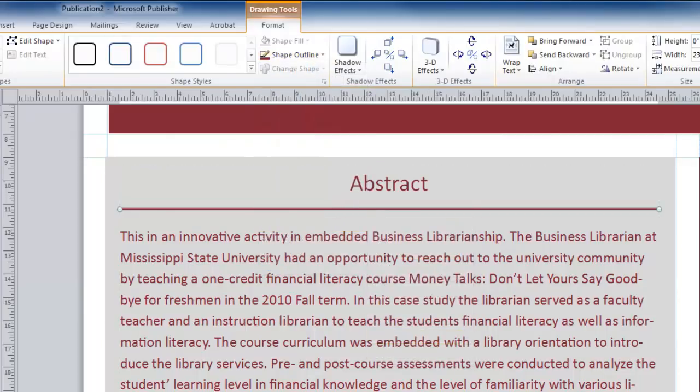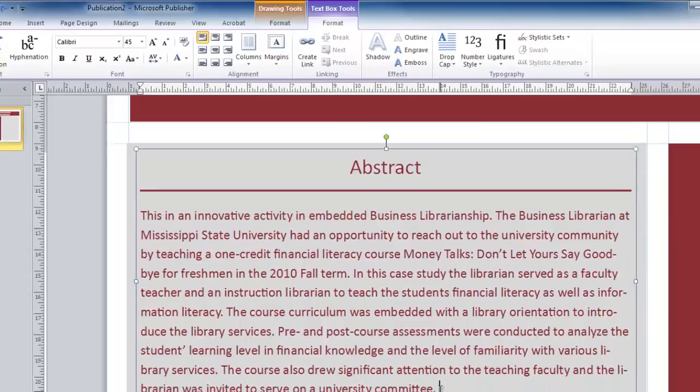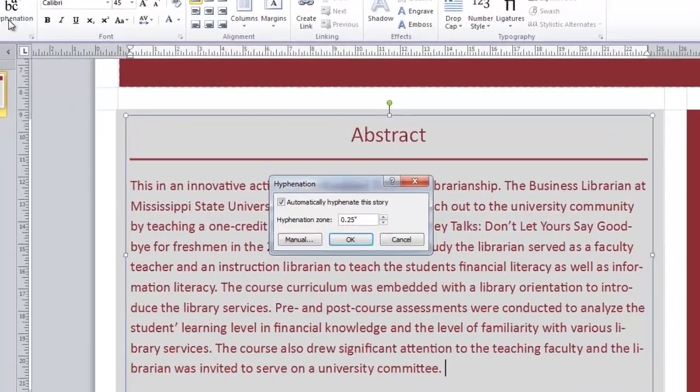In many cases, hyphenation can make a paragraph very difficult to read on a large format poster. To remove hyphenation, click inside the text box, move to your text box tools at the top, and select Hyphenation.